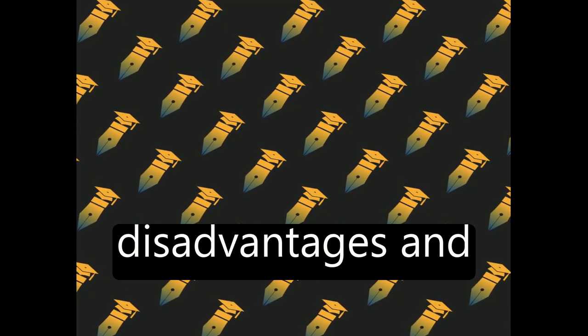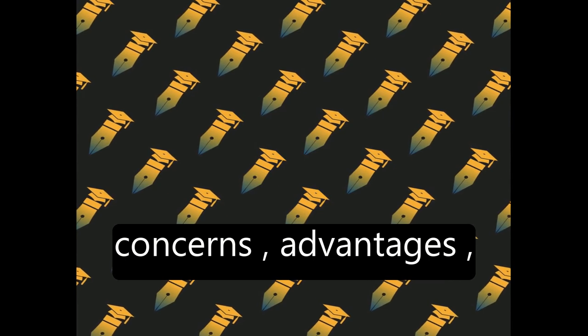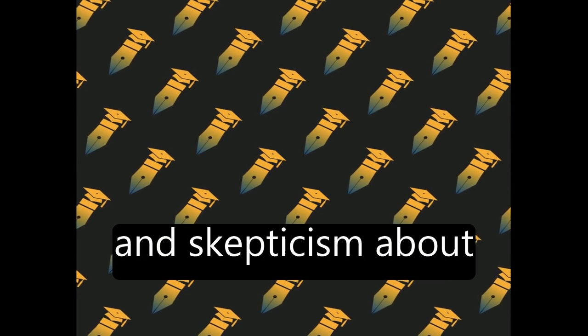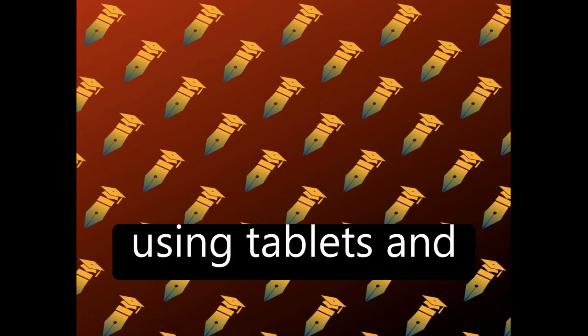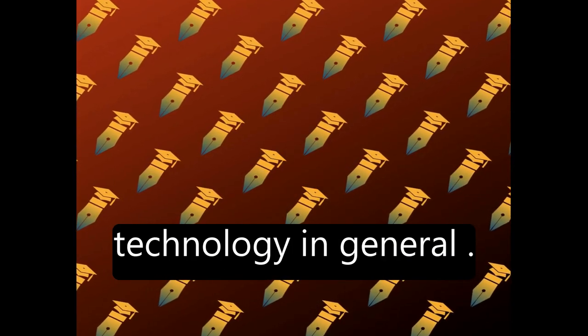disadvantages and concerns, advantages, and skepticism about using tablets and technology in general.